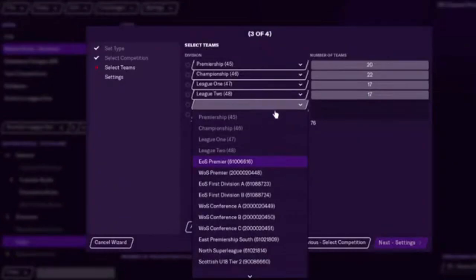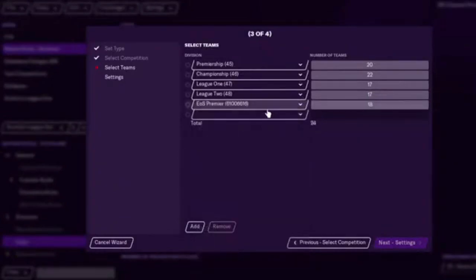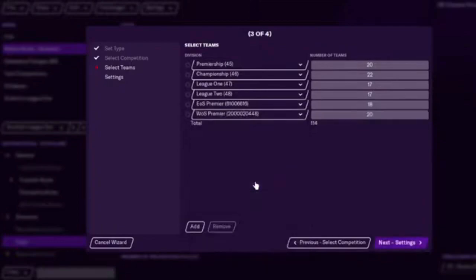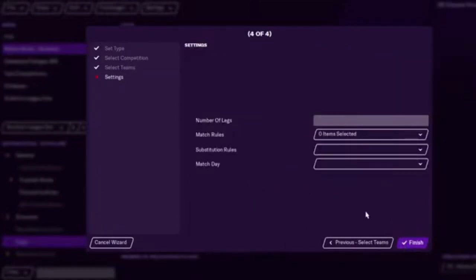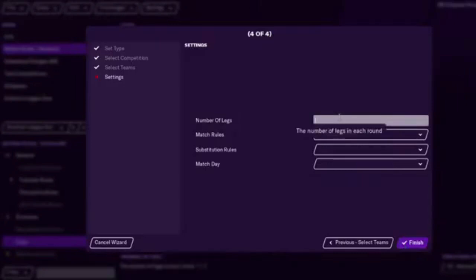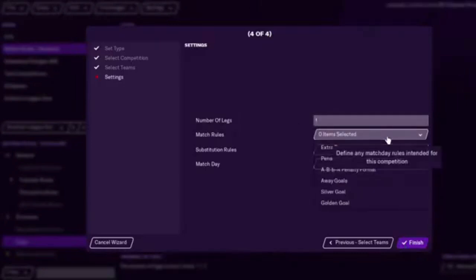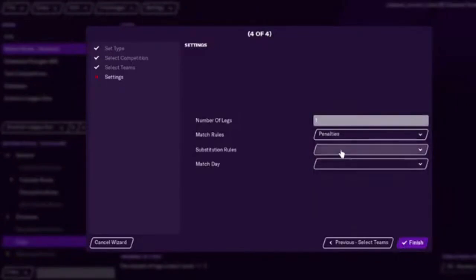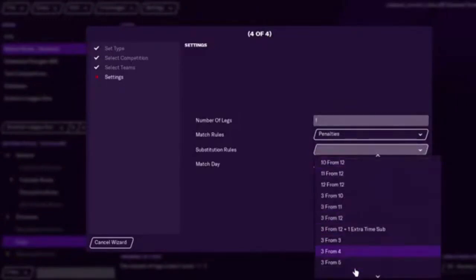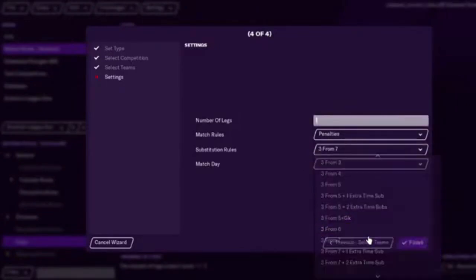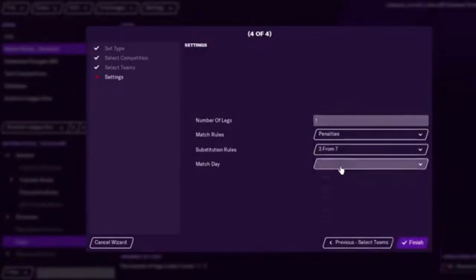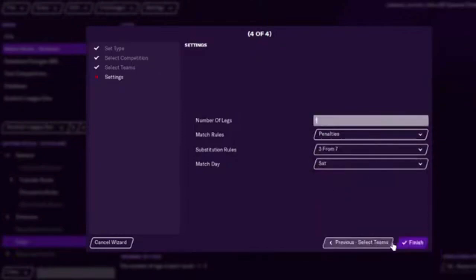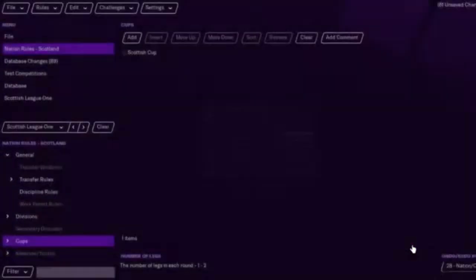I've actually added that twice there. East of Scotland. And West of Scotland. And, I mean, you can add sort of unplayable leagues in your structure to a cup competition too. Number of legs. We'll put one. Match rules, penalties. Substitutions. Three from seven. Again. And we'll have the match day on Saturday.